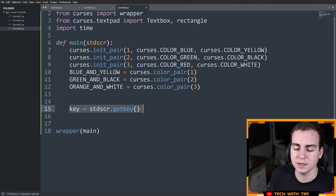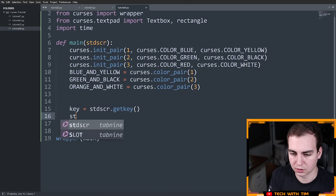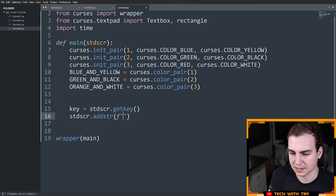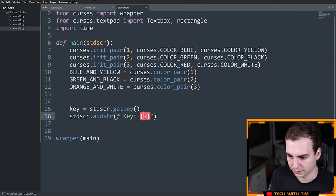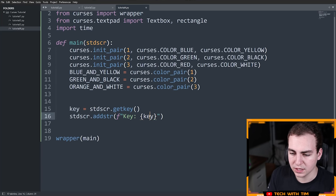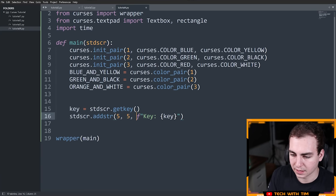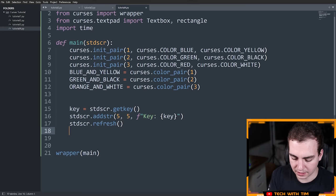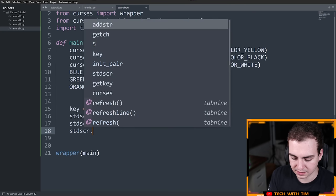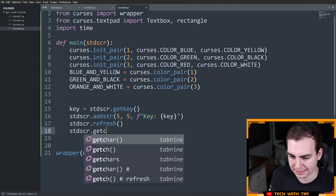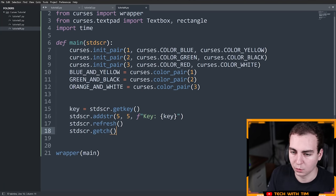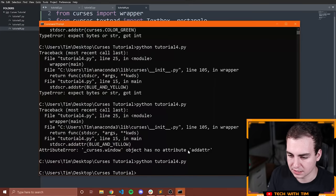So what I'm going to do here is allow the user to type something in and then just show it on the screen. I'll say stdscr.addstr() with an f-string that says 'key:' and then the key value, placed at position 5, 5. Then I'll refresh the screen and wait for the user to type something in using getch(). This will just mean we aren't going to immediately exit the program — we have to press enter or some other key before we continue. So let's run this and see what happens.